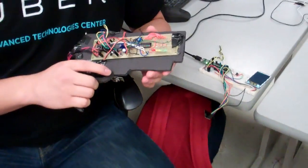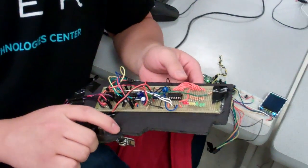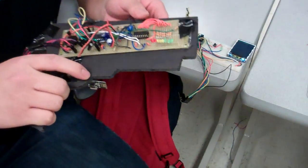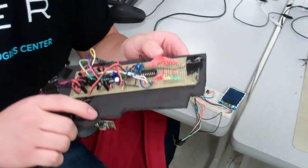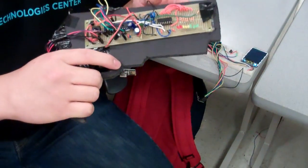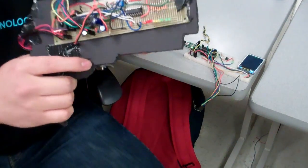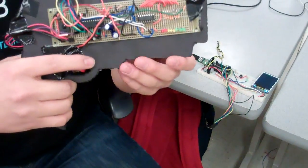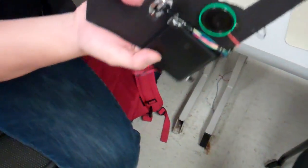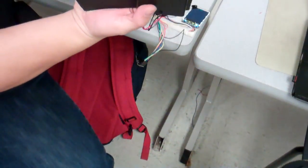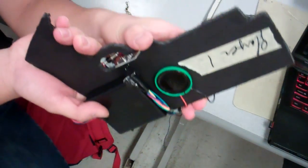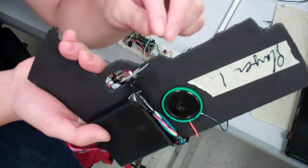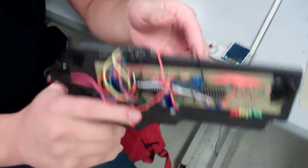So what we have here is a laser tag game that we have built from scratch. We have a gun here, as you can see. Some of the major components are, you see this radio transceiver, a very ultra-low power radio from Nordic.